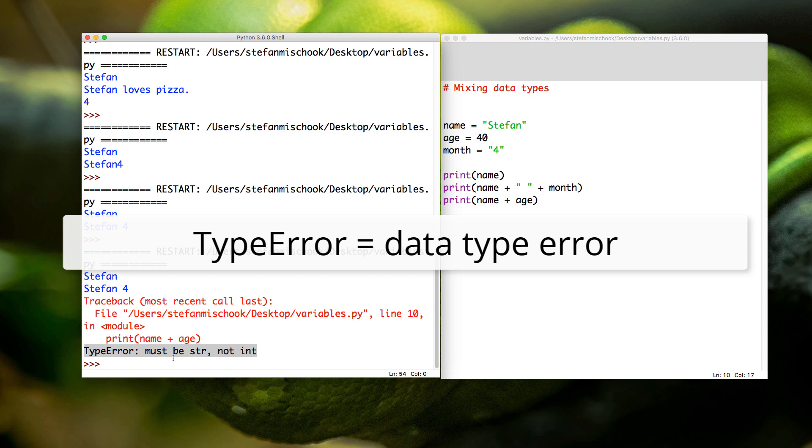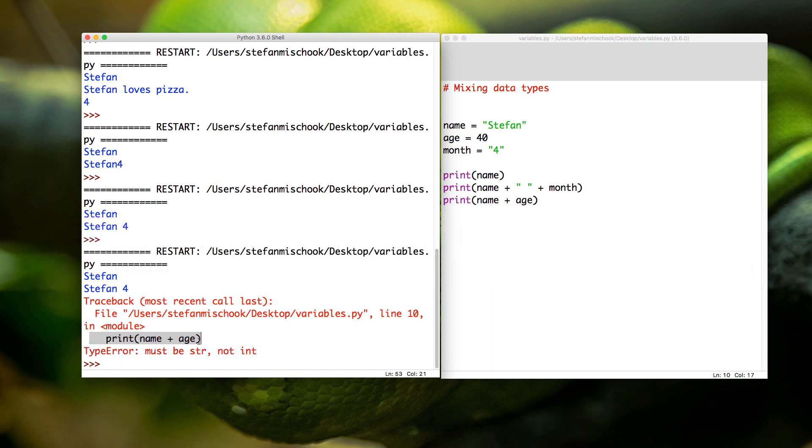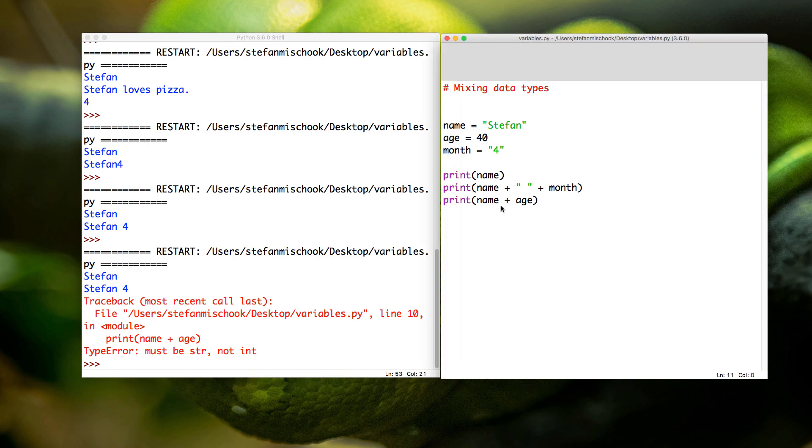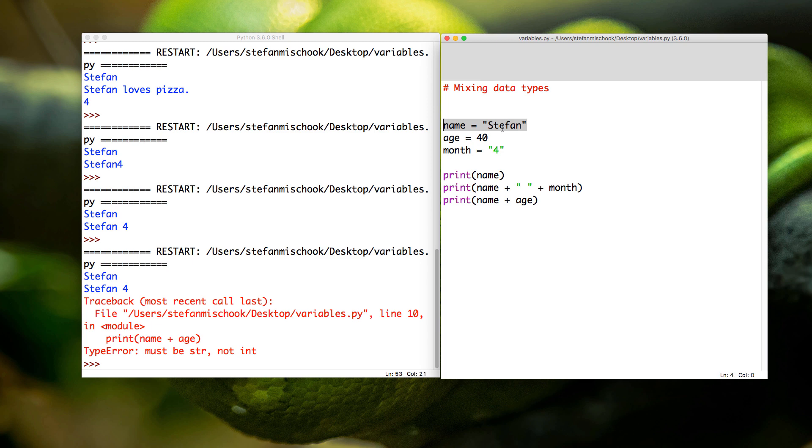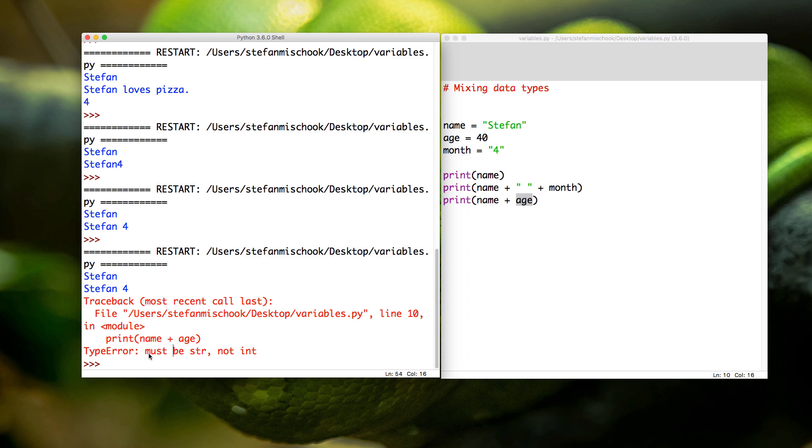So what is Python telling us here? It's saying that you cannot print at the same time a variable of the data type string—name is the data type string because it's a string—with a variable of the data type int. So the type error says 'must be string, not int.' It's saying if you want to print something with name, it has to be string. It can't be int.